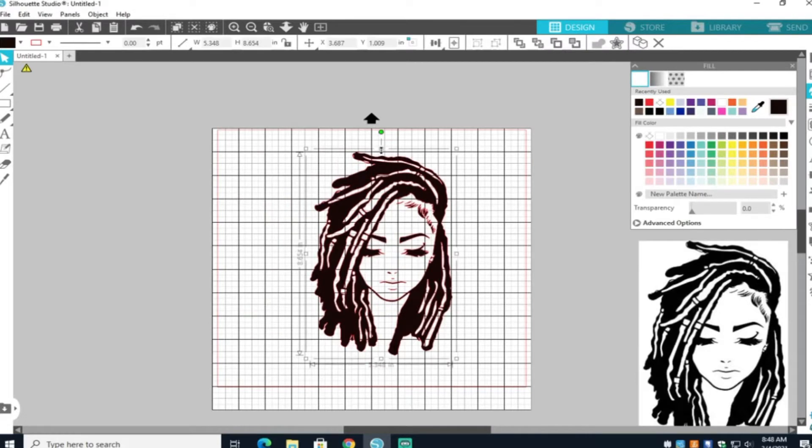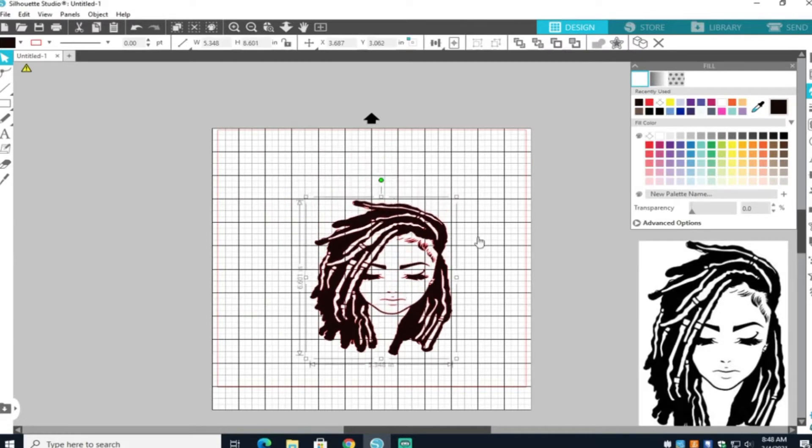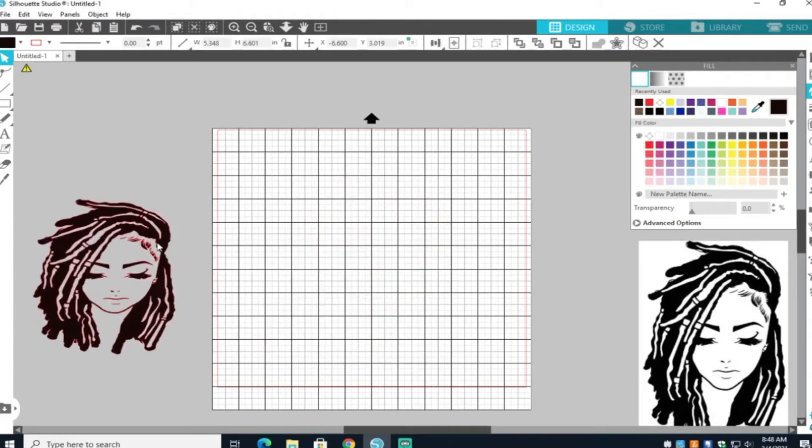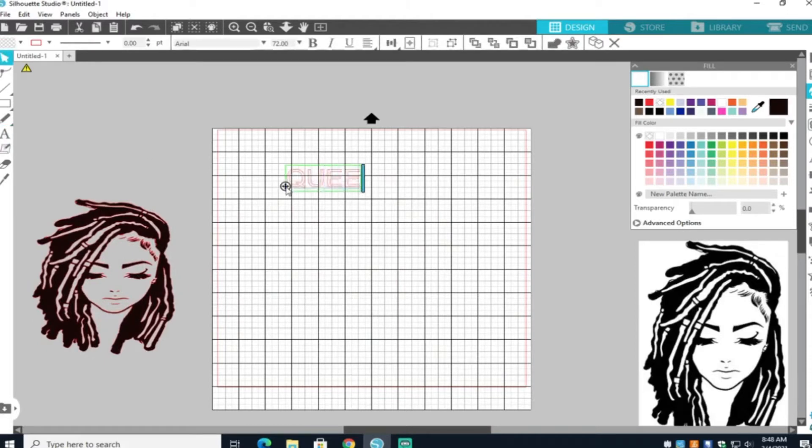Once you have that, you can resize it if you want to. I'm going to make it a little smaller because I have to put it on the words. Go ahead and add your words. I'm going to do Queens are born in March. This is for my friend because it's her birthday and it's March.